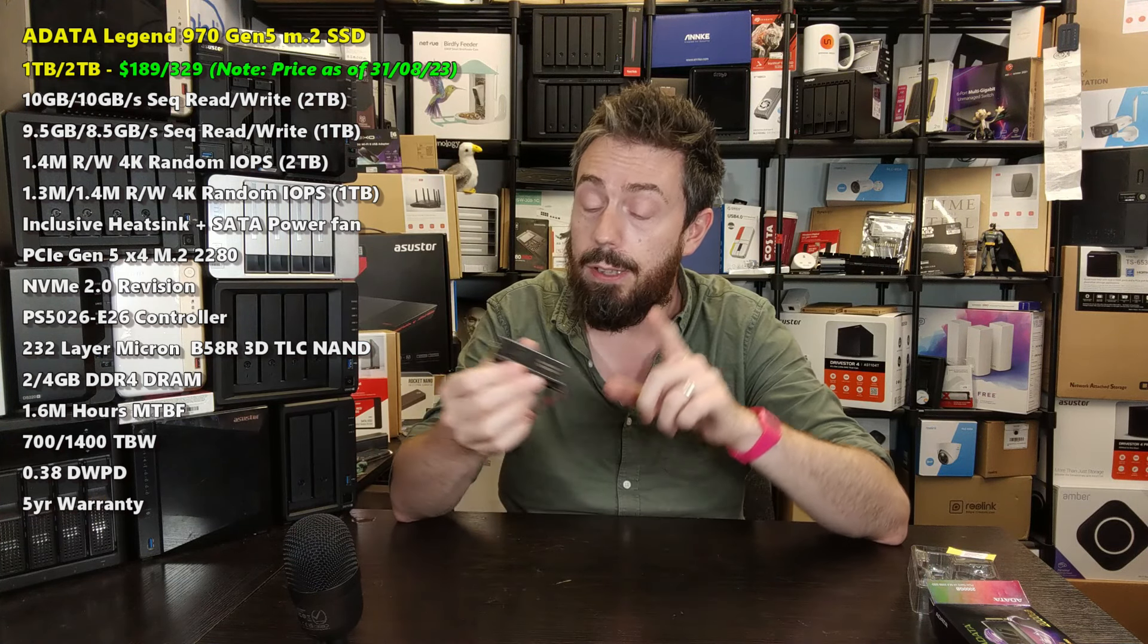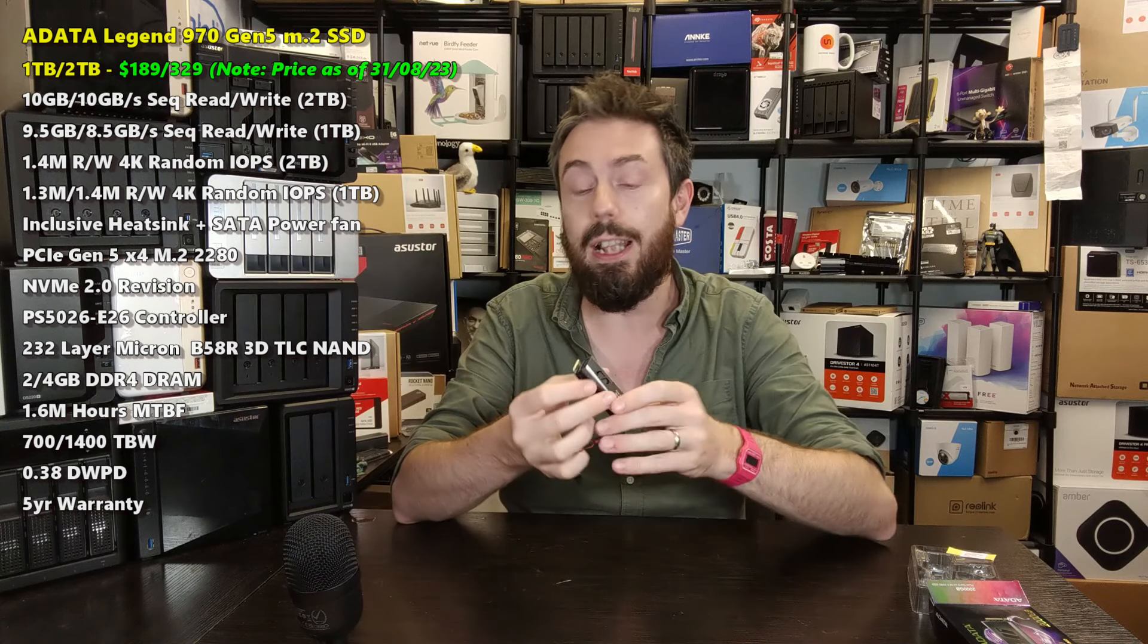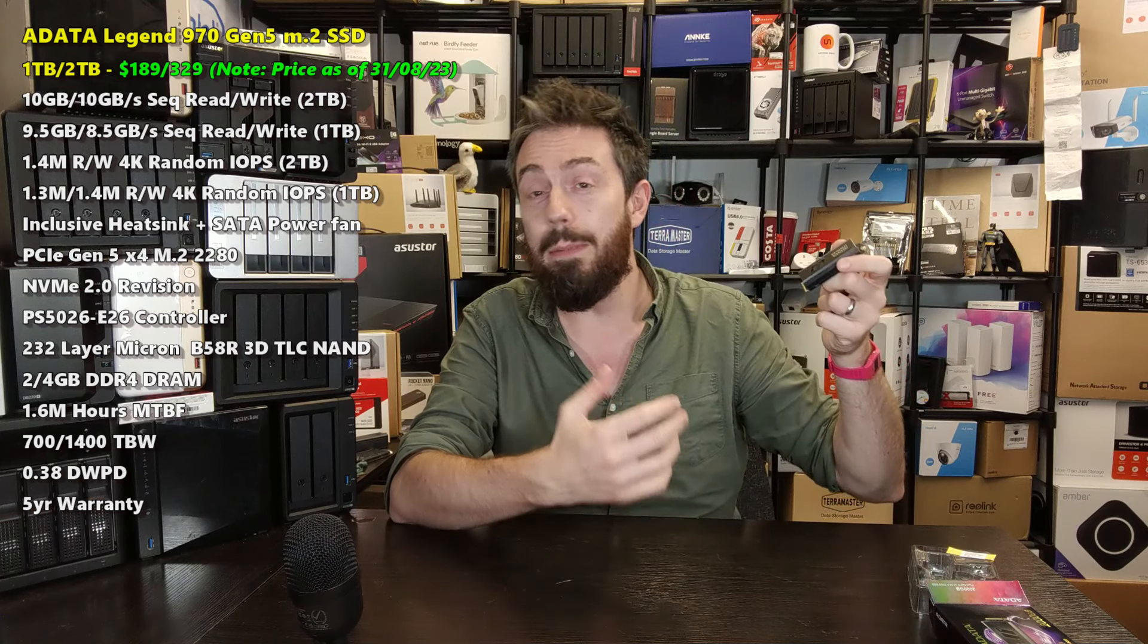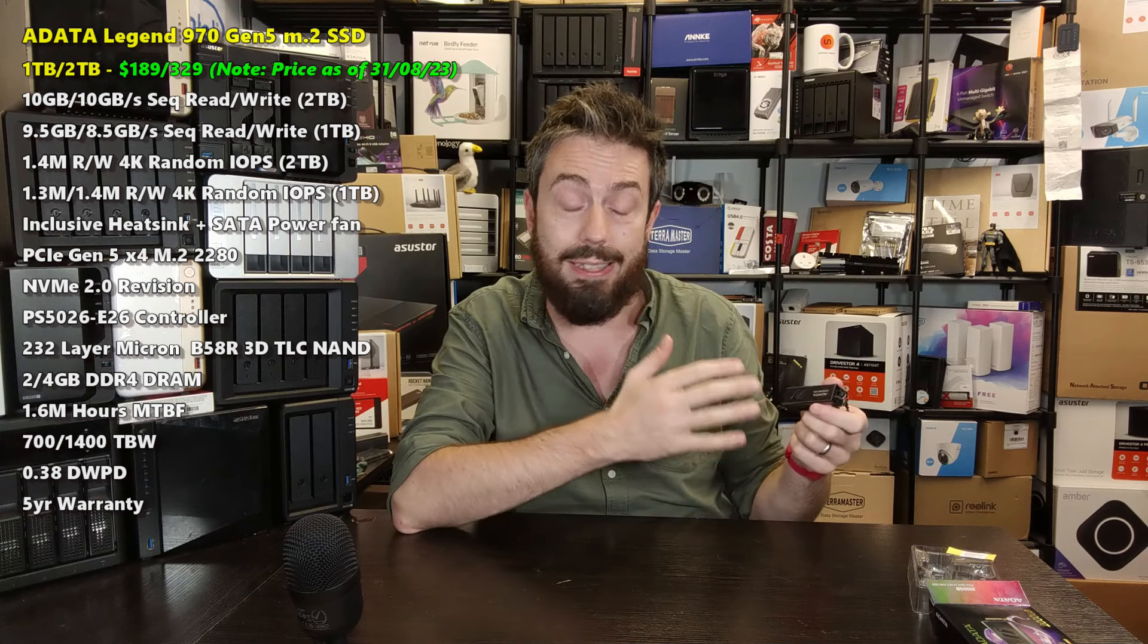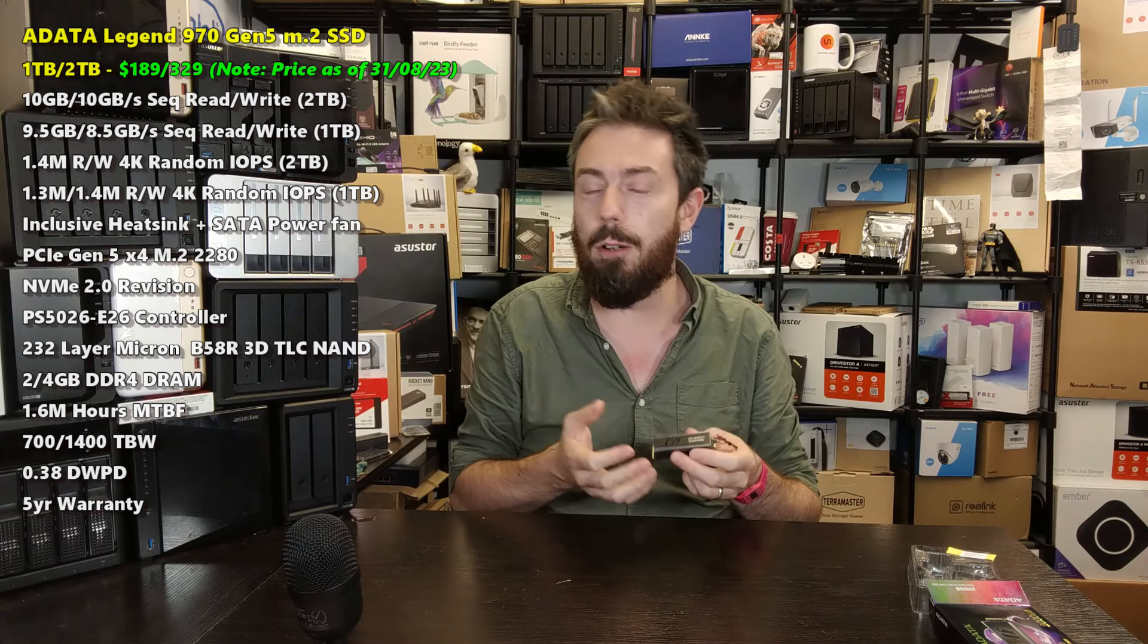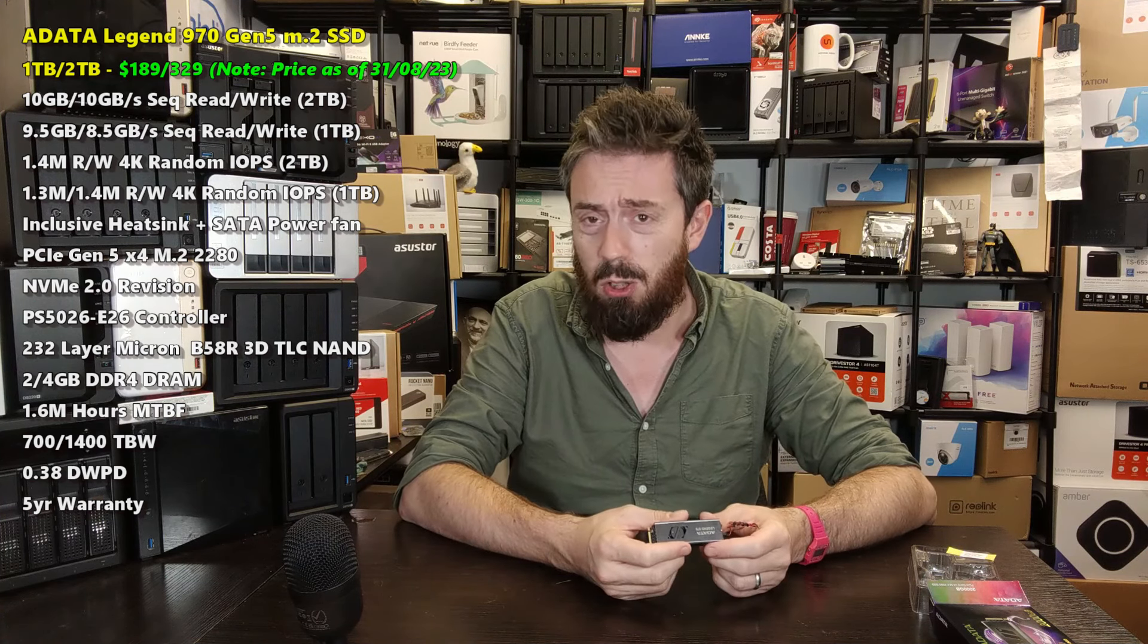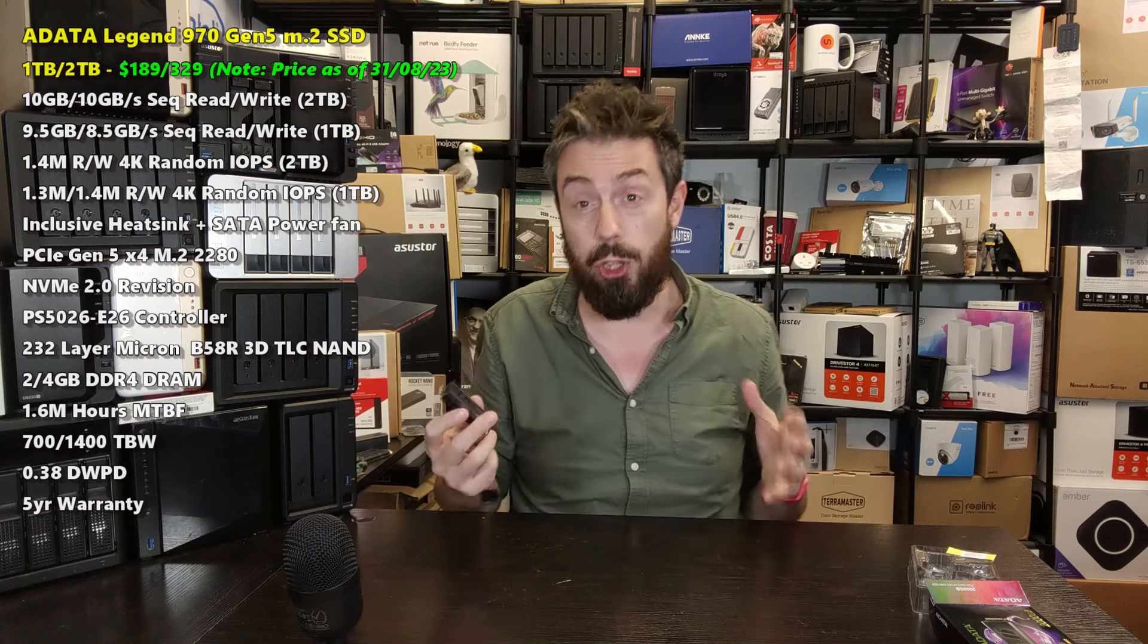In terms of durability, we're looking at an SSD here with 1.6 million hours MTBF, but we don't really care that much about MTBF. When it comes to the durability rating, the 1TB at 700 terabytes written and the 2TB at 1400 terabytes written. So you're looking at 0.38 drive writes per day. It's not terrible numbers, but as I said at the introduction, it's an SSD that feels like it's arrived in the market later than it should have. Obviously they'd released it during the middle of the summer, no one would have purchased it because everyone's busy on holidays.